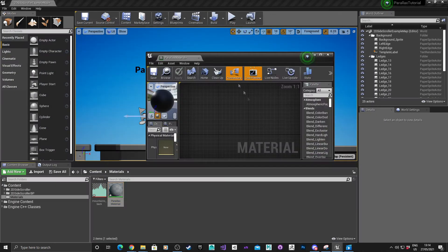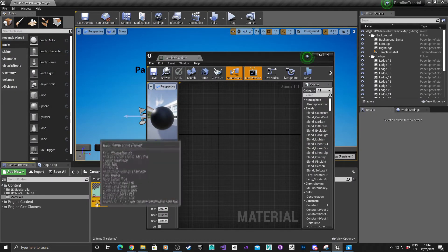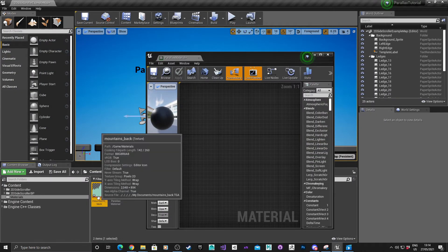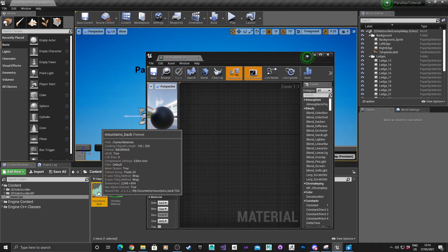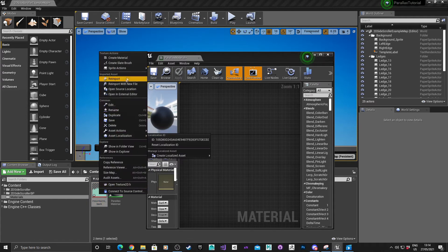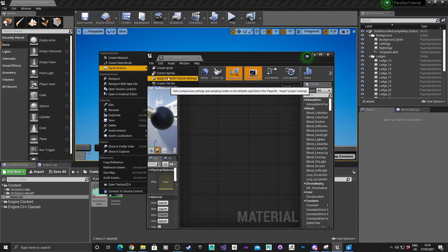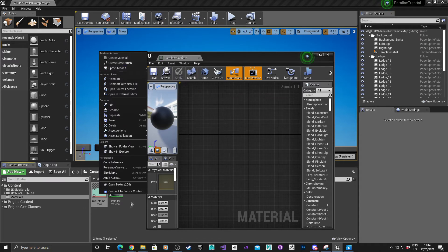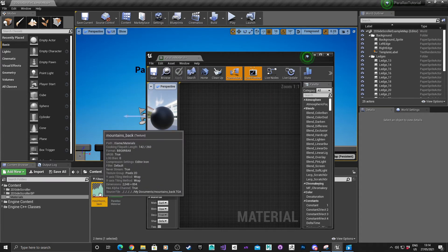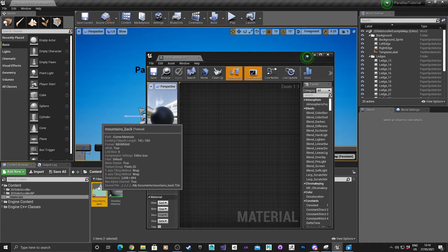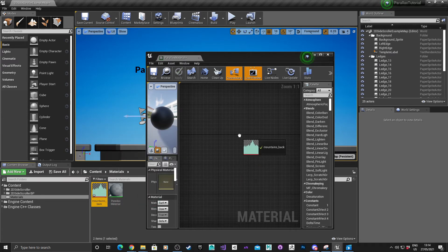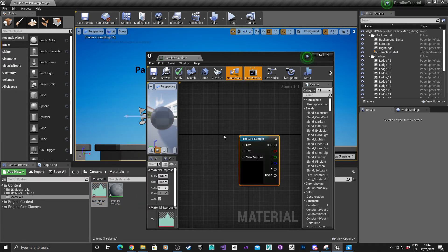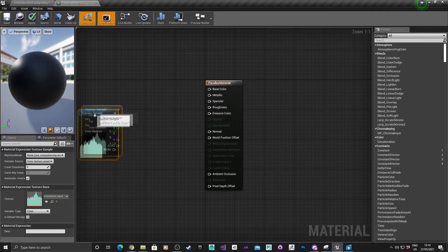Don't dock it just yet. In this tutorial, I've got a standard mountains background, which is a TGA file, and it's had the paper 2D settings applied to it. Sprite actions, apply paper 2D texture settings. That shows the alpha channel. Drag and drop it into there, and then we can dock it.